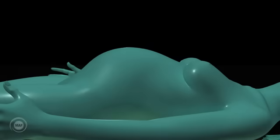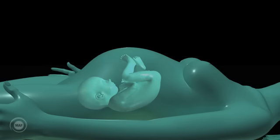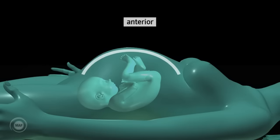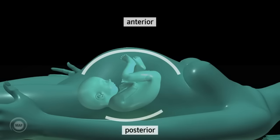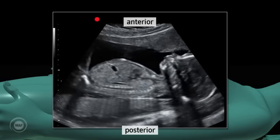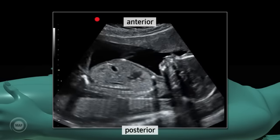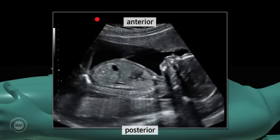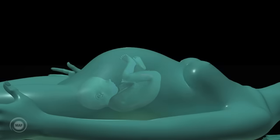Anterior and posterior. If we're considering the anteverted uterus and are scanning in both the longitudinal and transverse planes, then the anterior part of the uterus is the front of the uterus, nearest the mother's belly button, and the posterior is the back of the uterus, nearest the mother's spine. As an image on the monitor, the anterior part is represented uppermost on the screen and the posterior part is represented on the lower part of the screen.